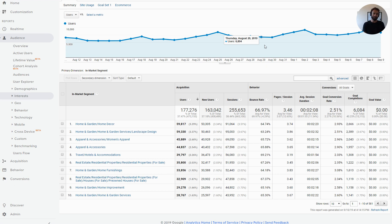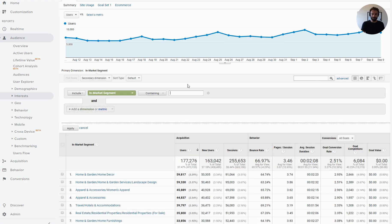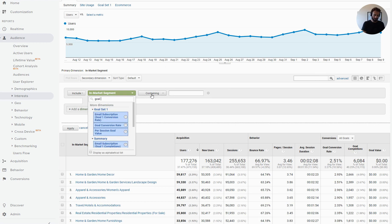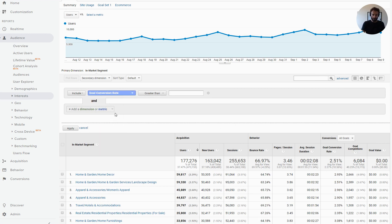So right in your filter box here, you're just going to switch over to advanced, and we're going to include all items with a goal conversion rate of greater than 3%.